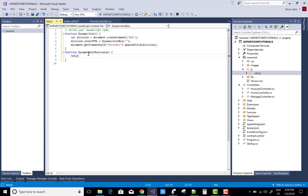Dynamic text box. Here you can add the divisions with a single text box and a button control also, where the button has the text 'Remove Control'.